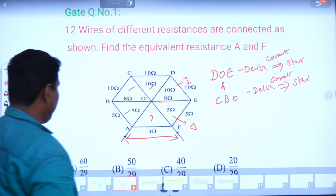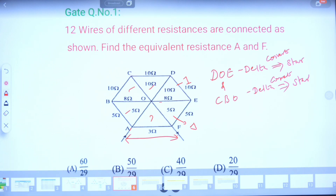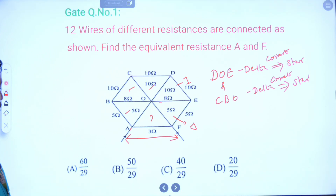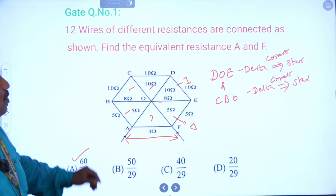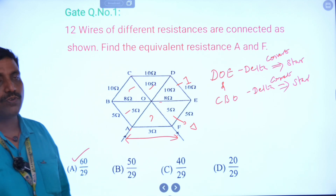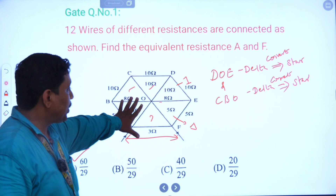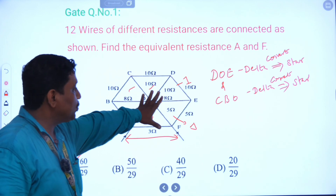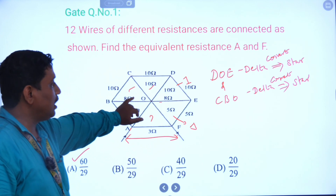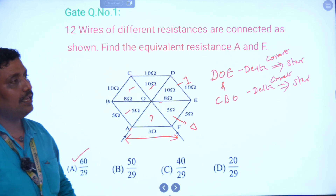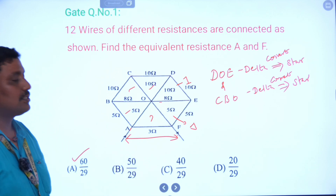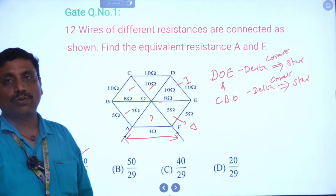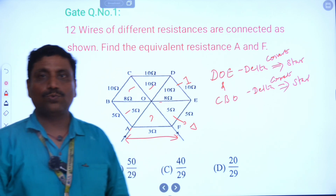This is the advantage of star-delta transformation. Initially the complex circuit consisted of 6 deltas. Finally, it was converted into a single delta based on the star-delta transformation. Thank you.